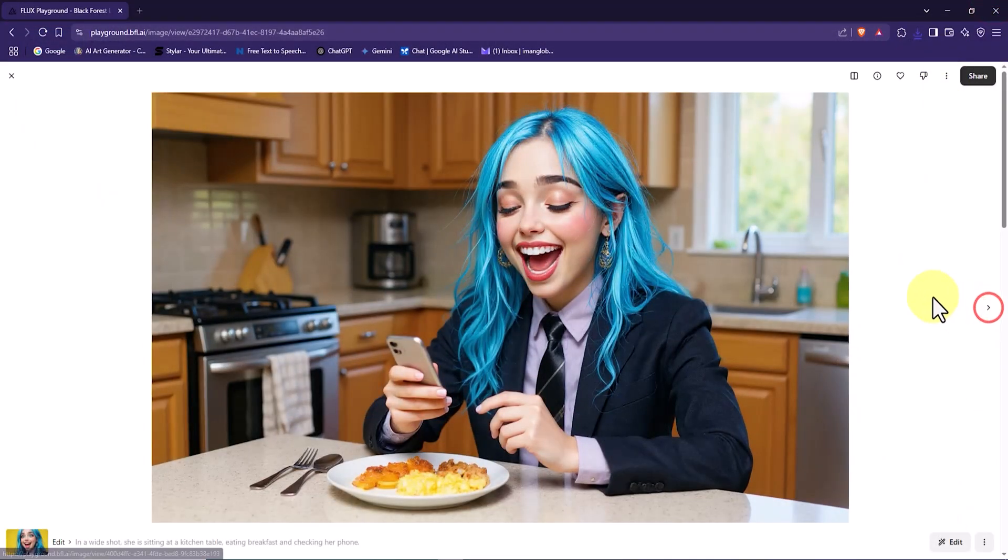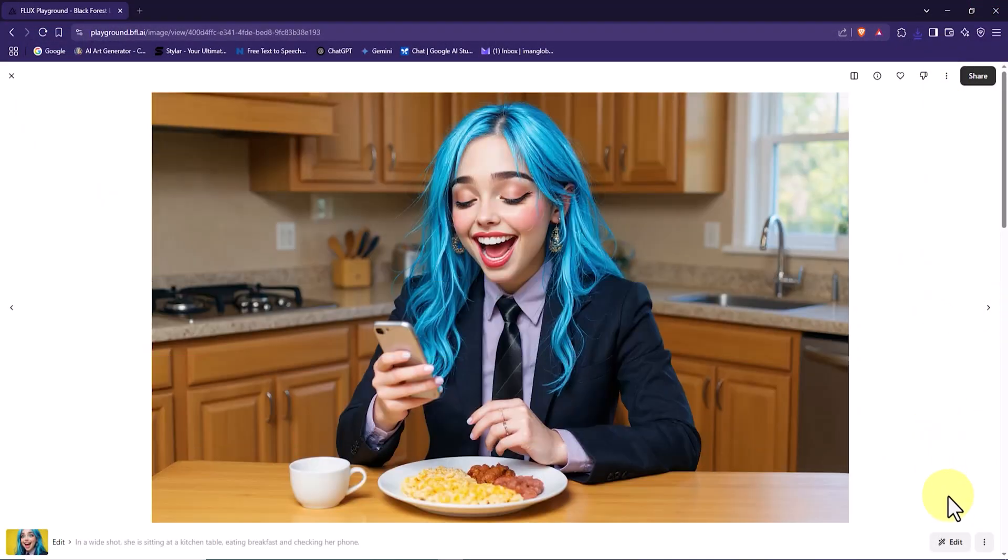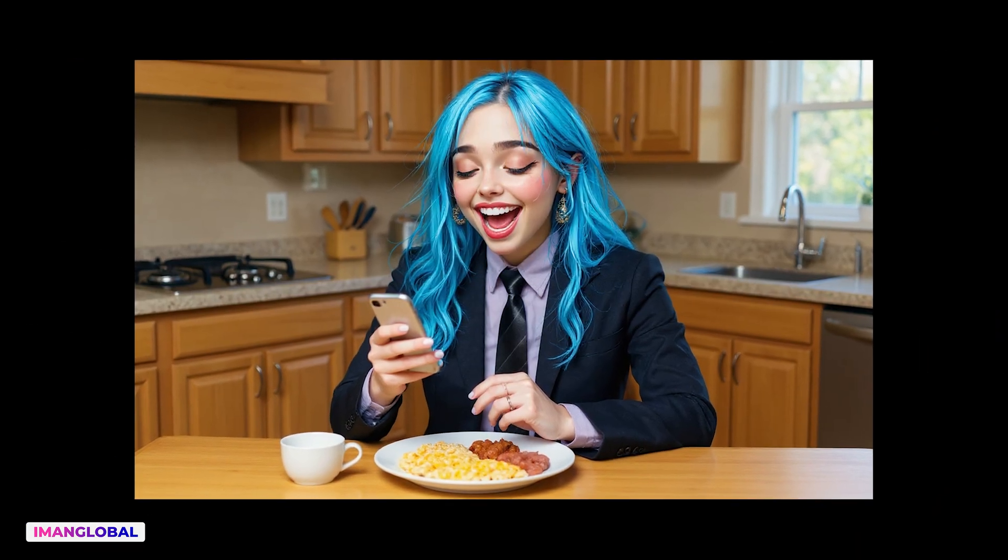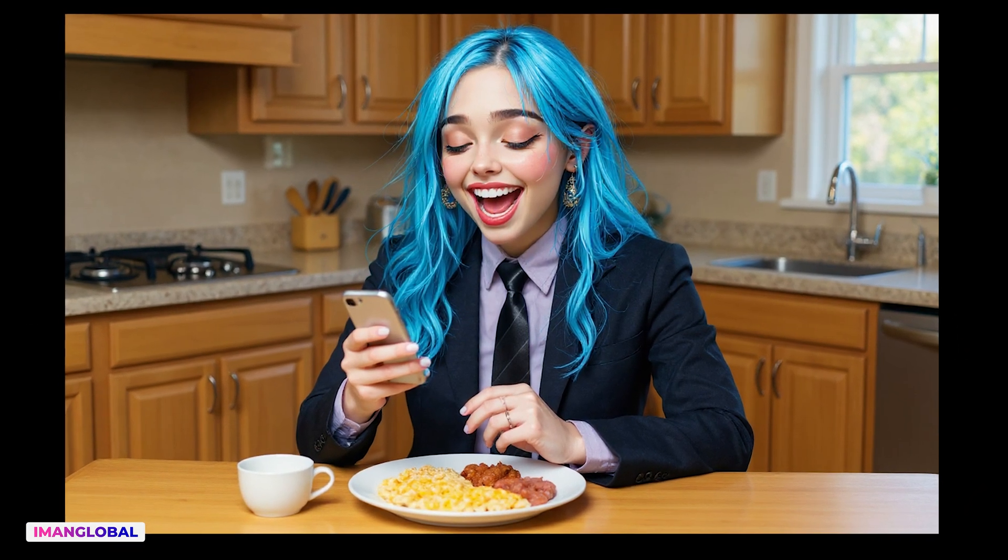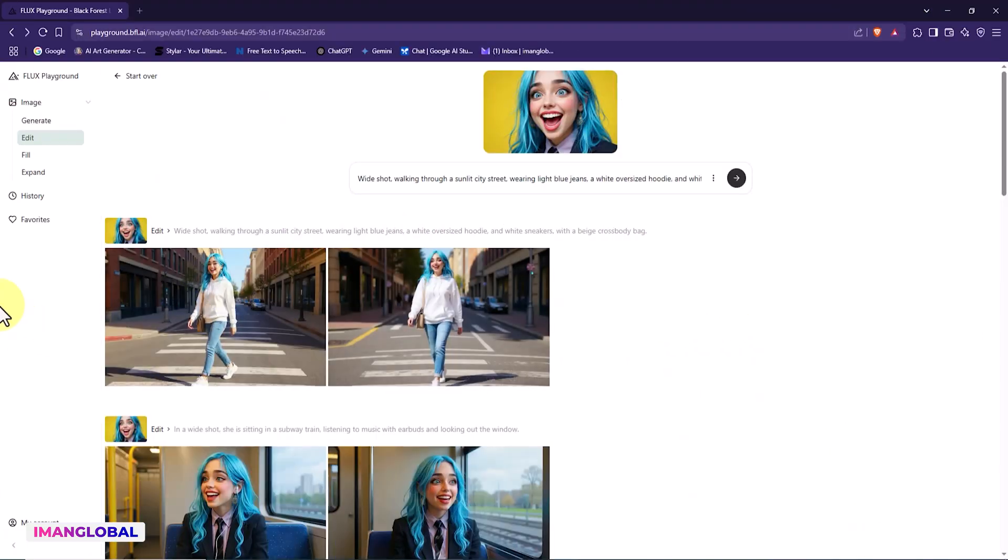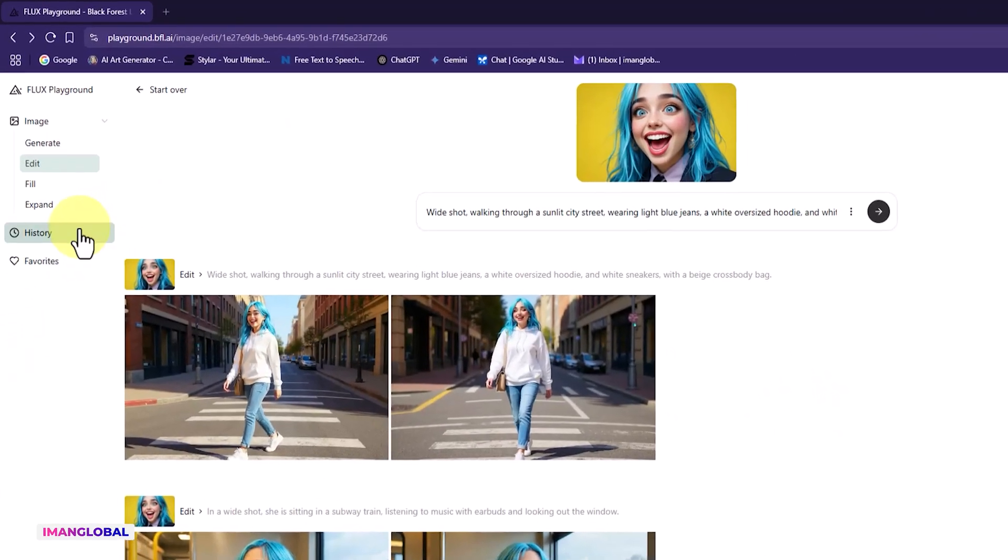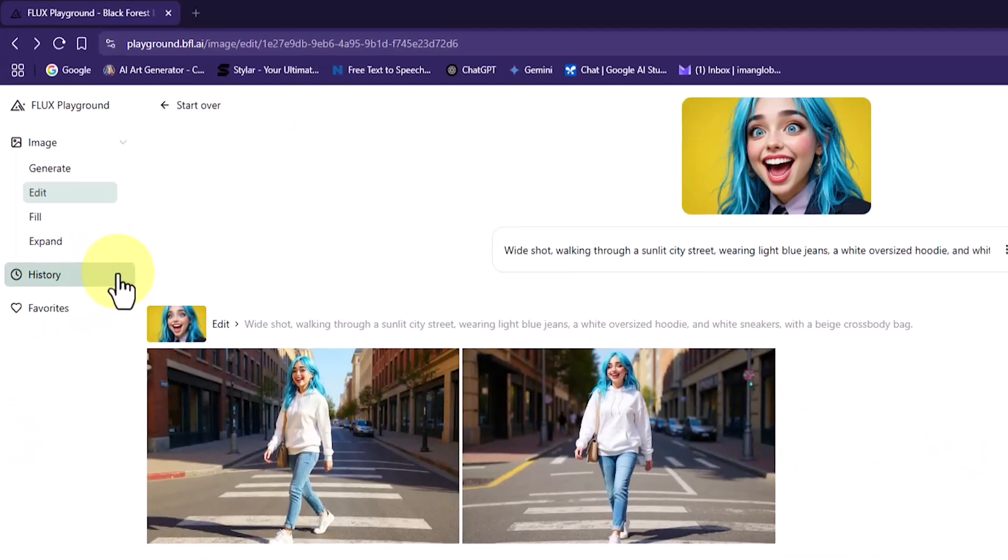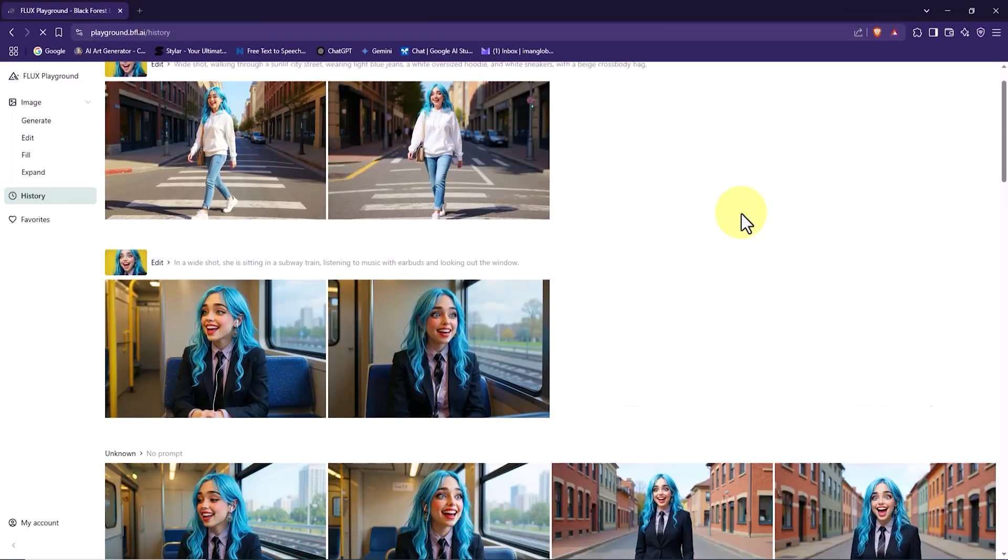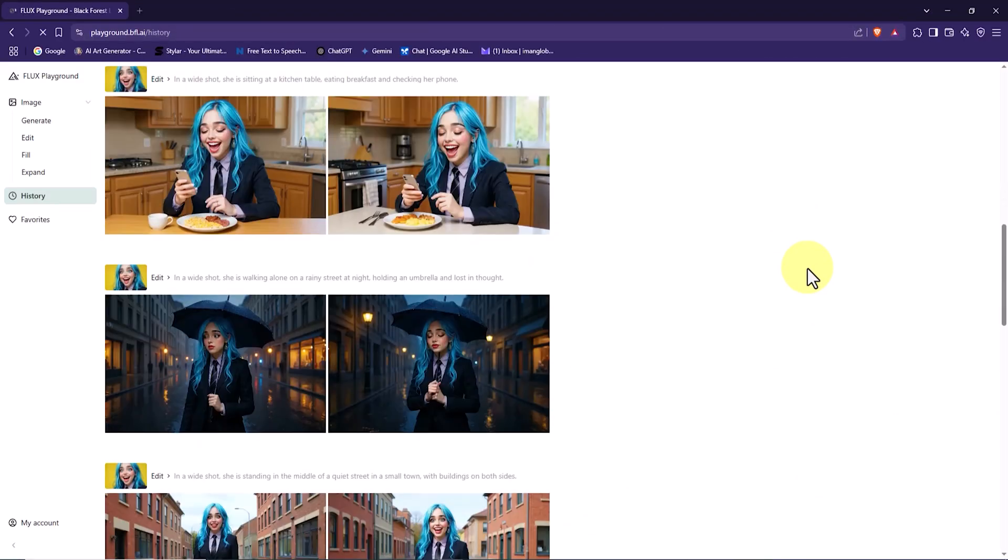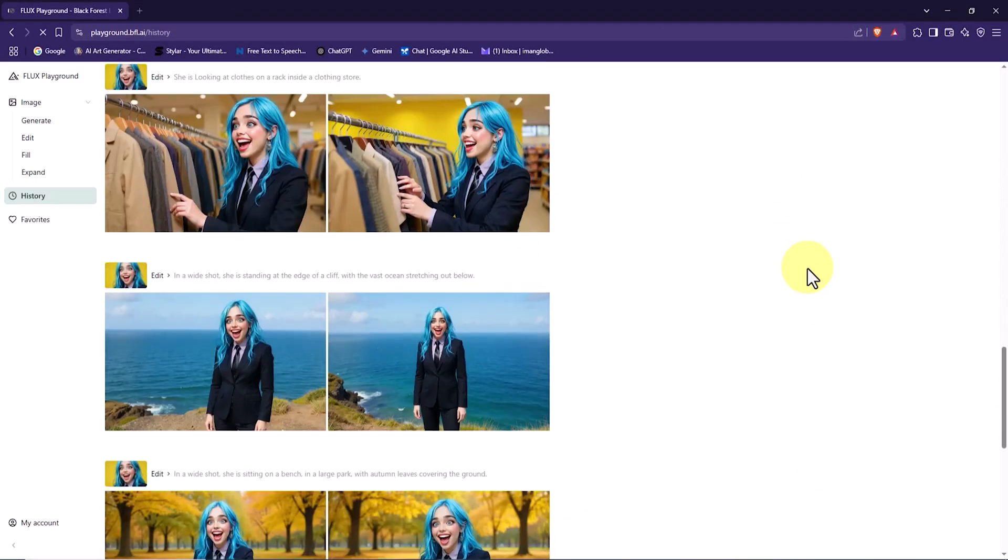Let's review the next image. Most importantly, despite changes in setting, composition, and clothing, the character's identity remains consistent and the output is unified. This is where we understand how the Flux.1 Context AI image editor is truly redefining the boundaries of character creation. From the left menu, under the History section, you can access all the images you've created or edited using Flux.1 Context.